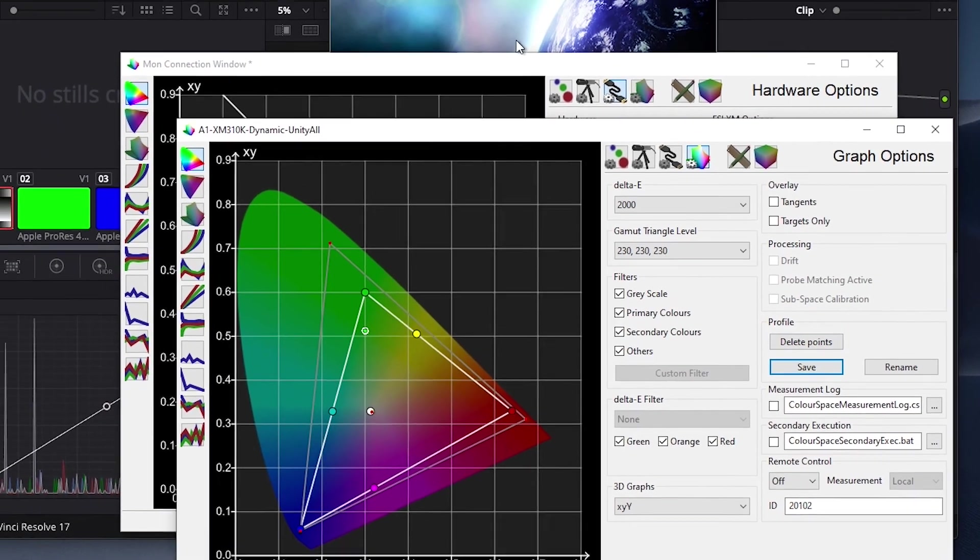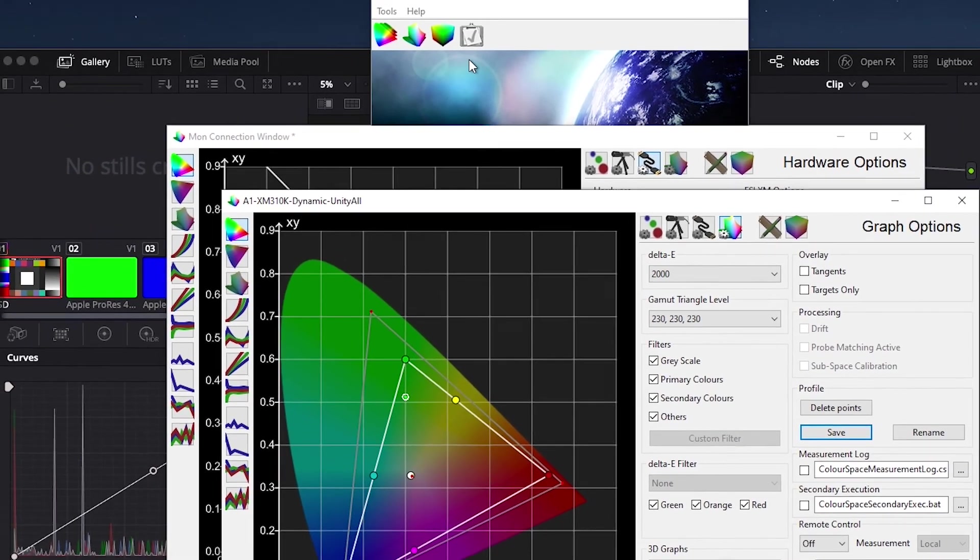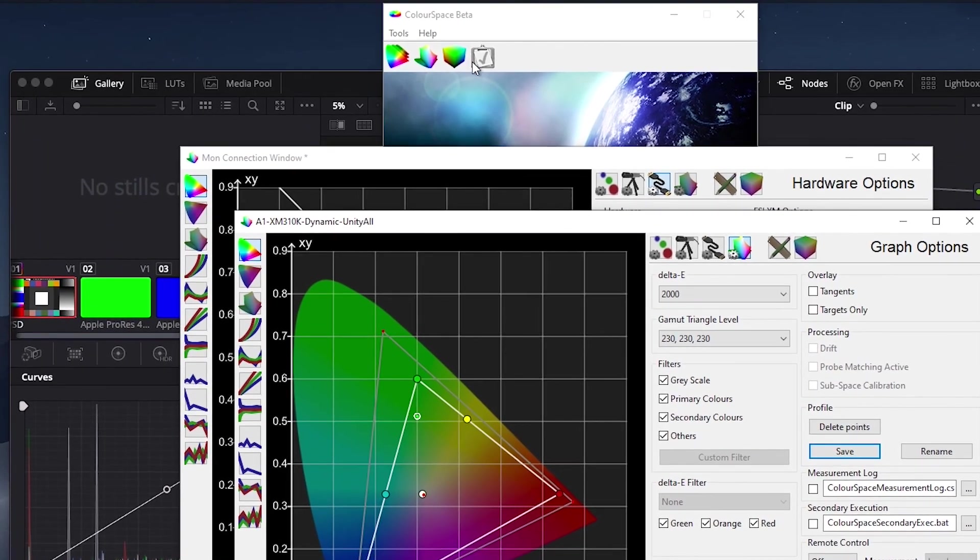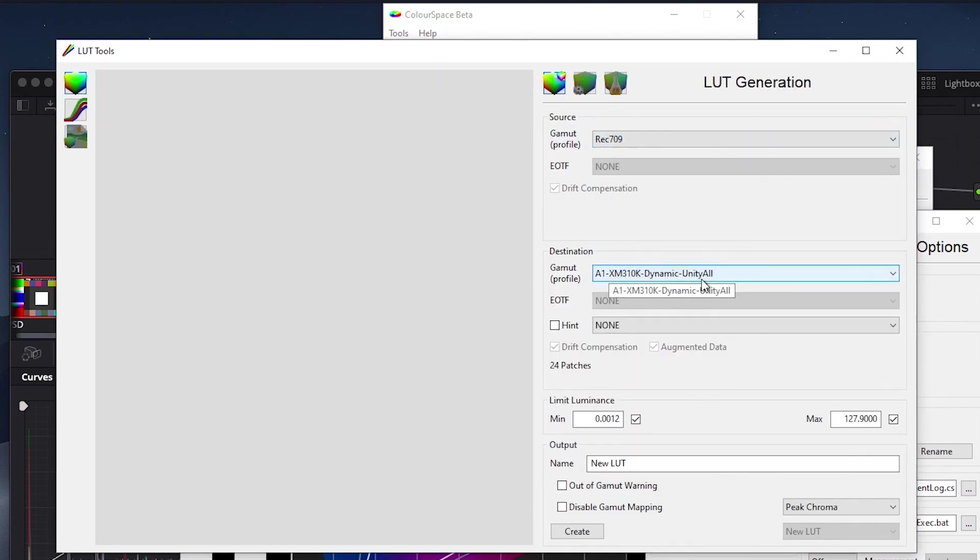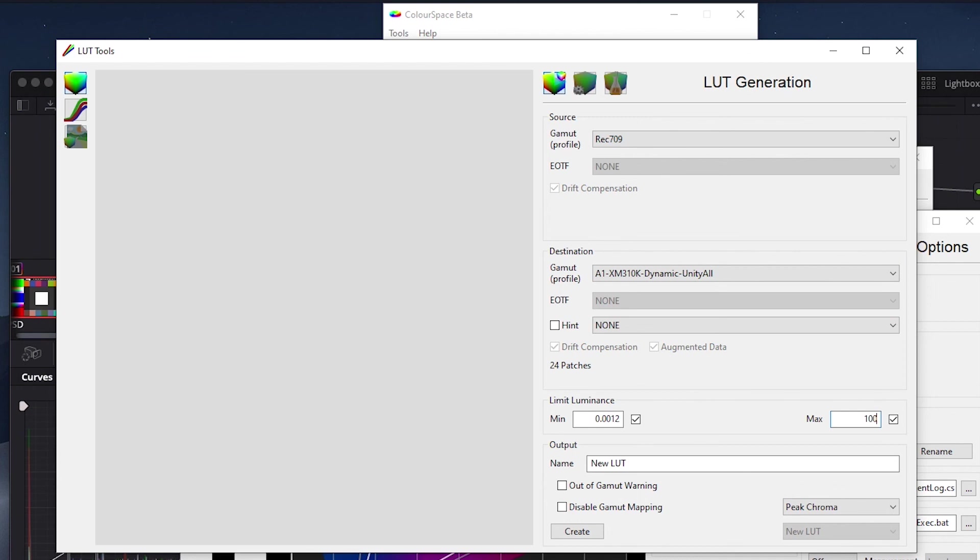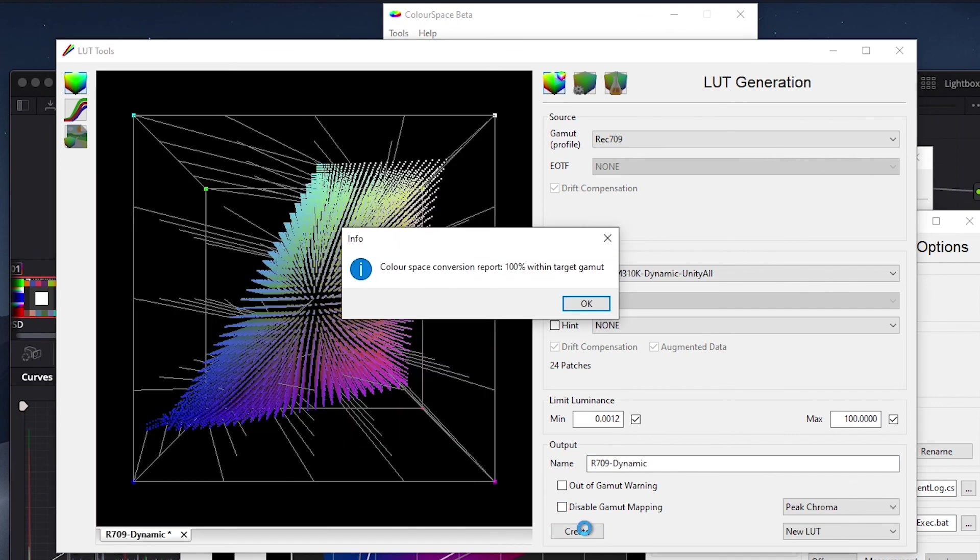We will then open the LUT tools window once again to build our calibration LUT. So again, we will select Rec.709 as our source gamut target, then for our destination we have selected the profile we just ran. We will again define our desired peak luminance in the limit luminance field as 100 nits and then we will give our new LUT a name, in this case R709 Dynamic. Then we will press create to generate the new LUT.